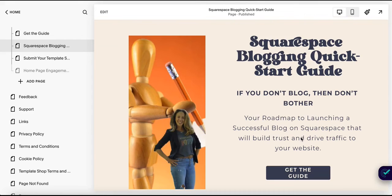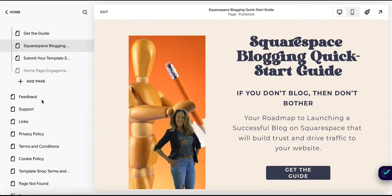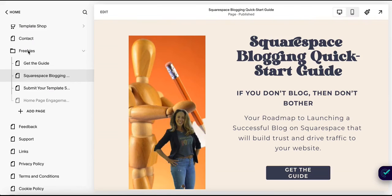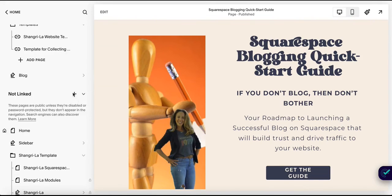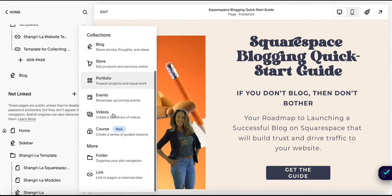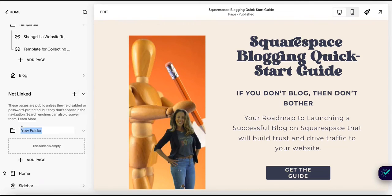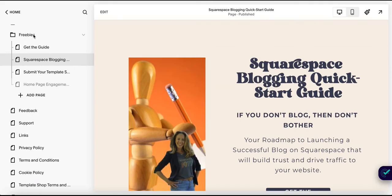As you continue to come up with great ideas for lead generators and add them to your website, you're going to want to keep them organized. I create a folder in the not linked section and I call it 'freebies.' You would simply click the little plus sign, scroll down to folder, name it whatever you want, and nestle all of your freebies in this folder so you won't lose track of them.